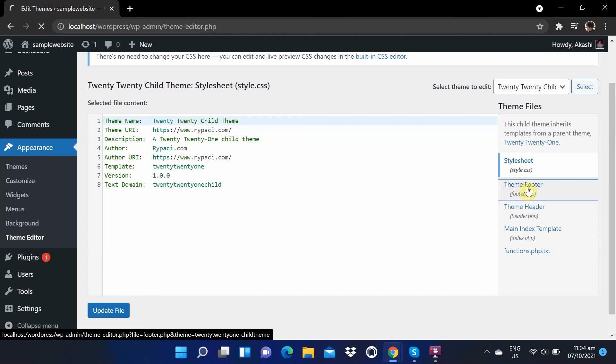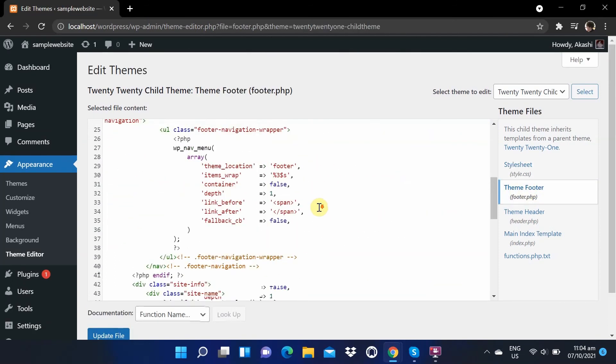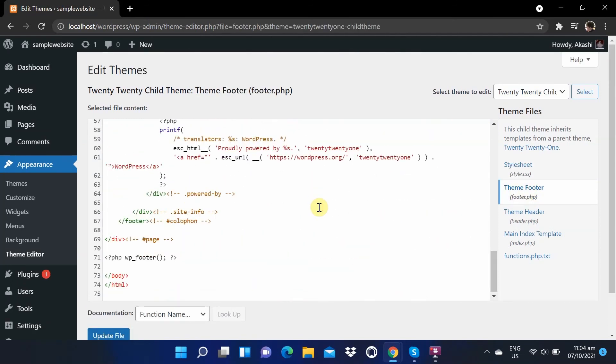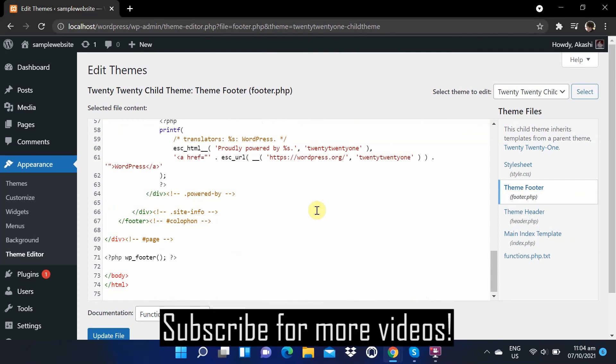And that's how you create and add a footer on your child theme. Thank you for watching and subscribe for more videos.